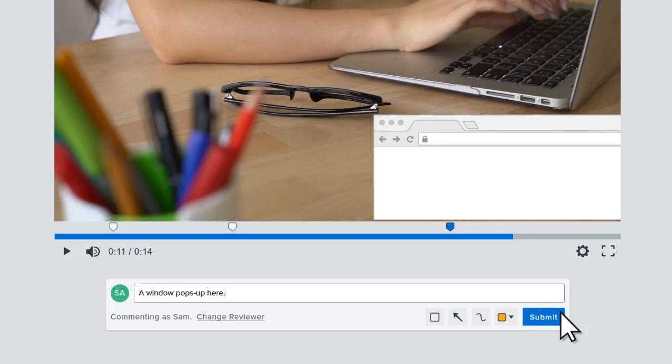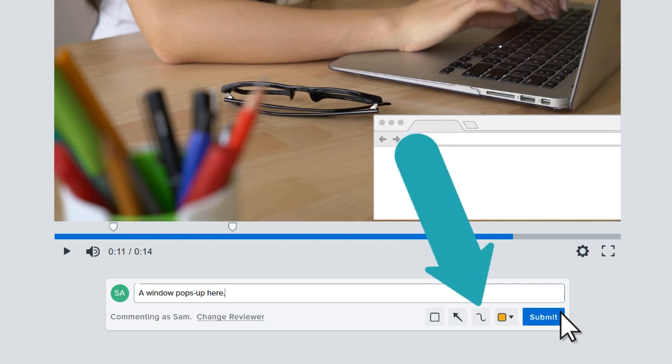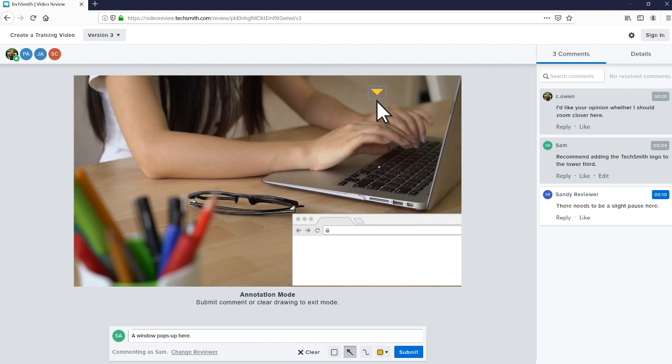To point out specific details, select the box, arrow, or freestyle tool. Let's add an arrow and position it on the canvas.